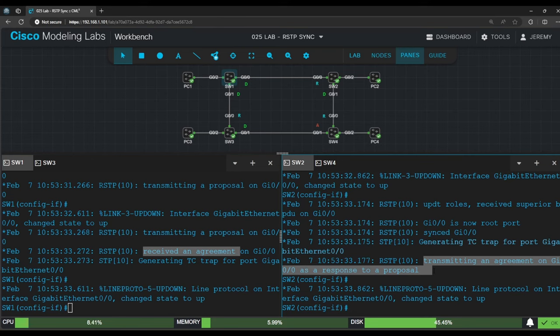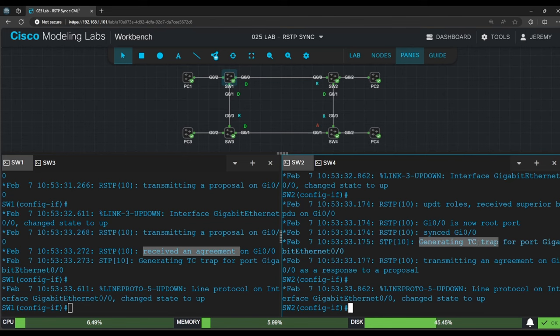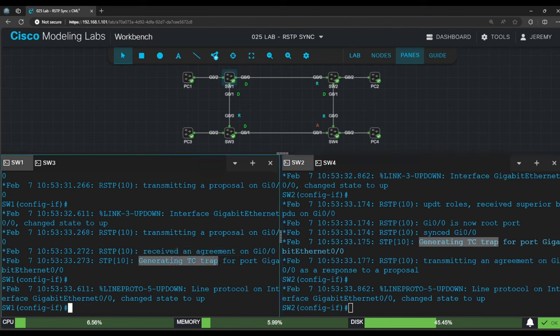Notice that switch 1 and switch 2 generate topology change (TC) traps as well. We will look at the RSTP topology change process in a separate video, so we'll skip over it for now.